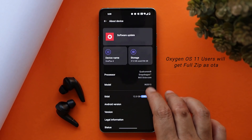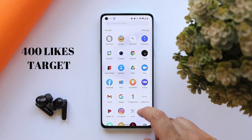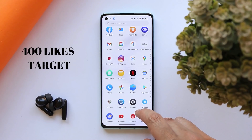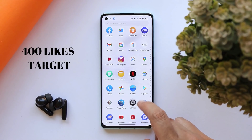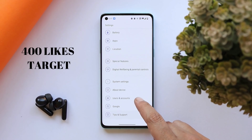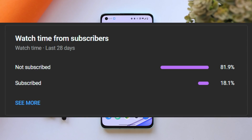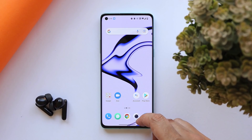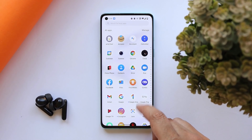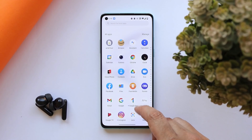Before moving ahead, let's keep a like target of 400 likes on this video. We have 82% of viewers who watch our videos but haven't subscribed to the channel, so if you find the videos helpful, consider subscribing and pressing the bell icon to get notified whenever we upload a new video. We'll be adding the benchmark results in our review video.